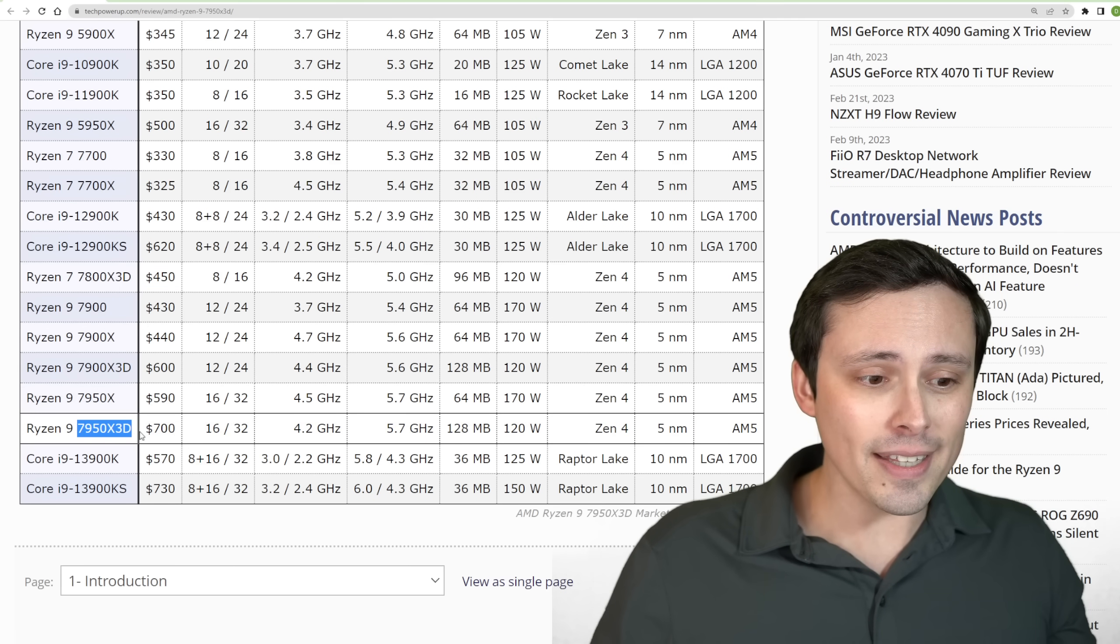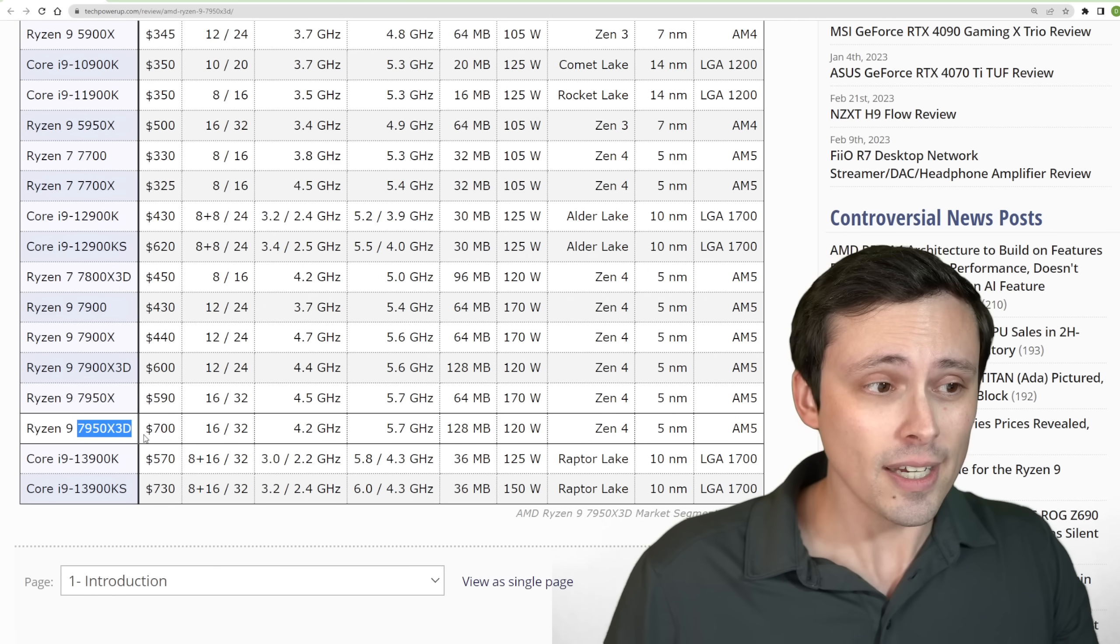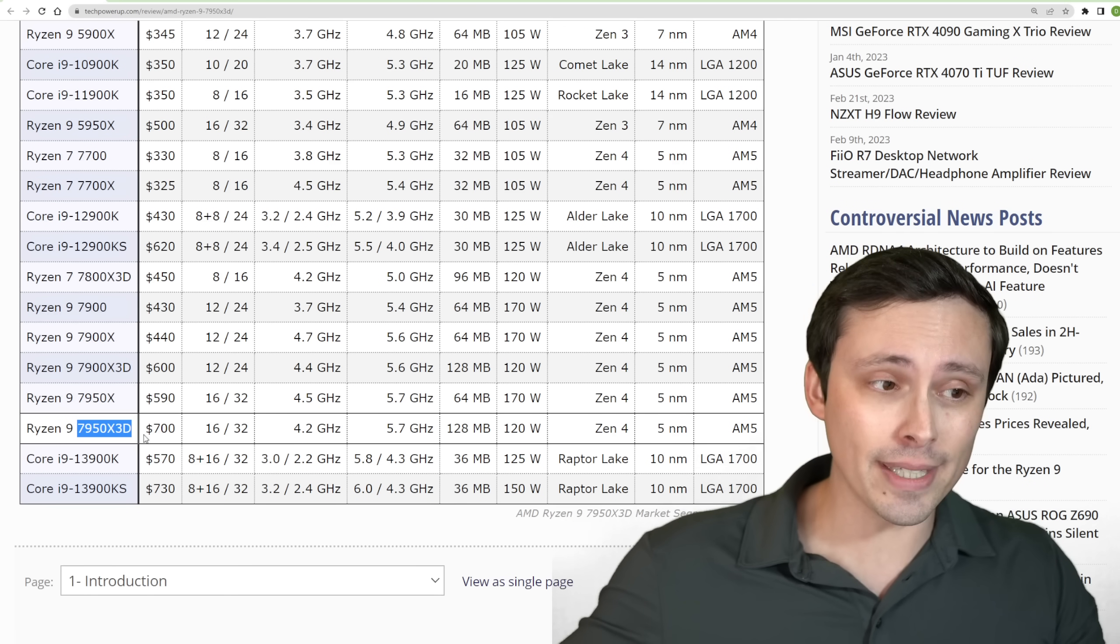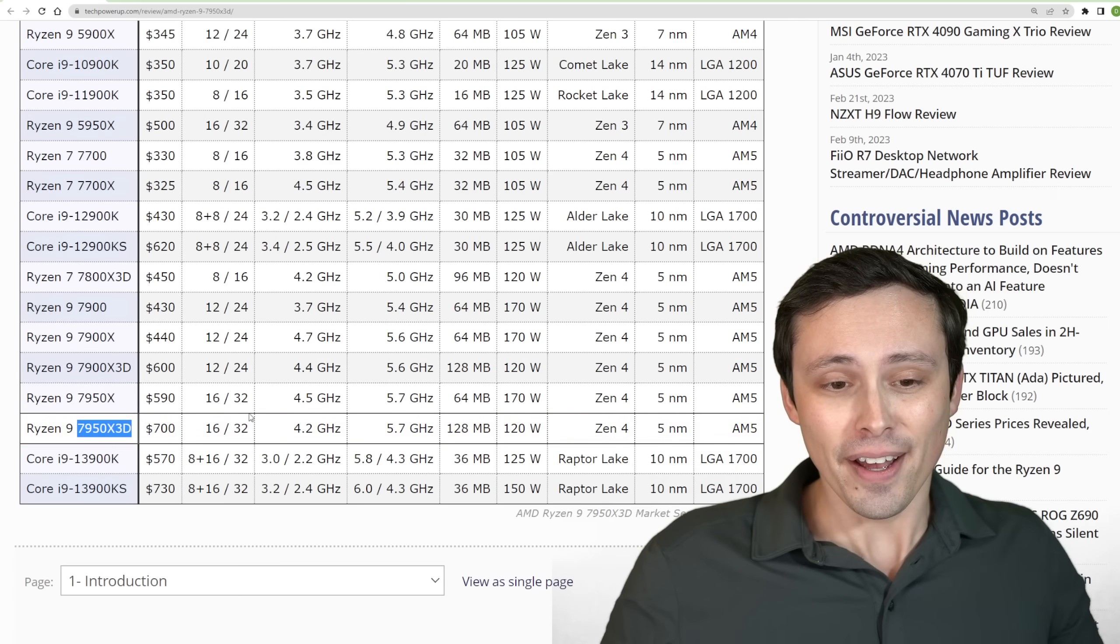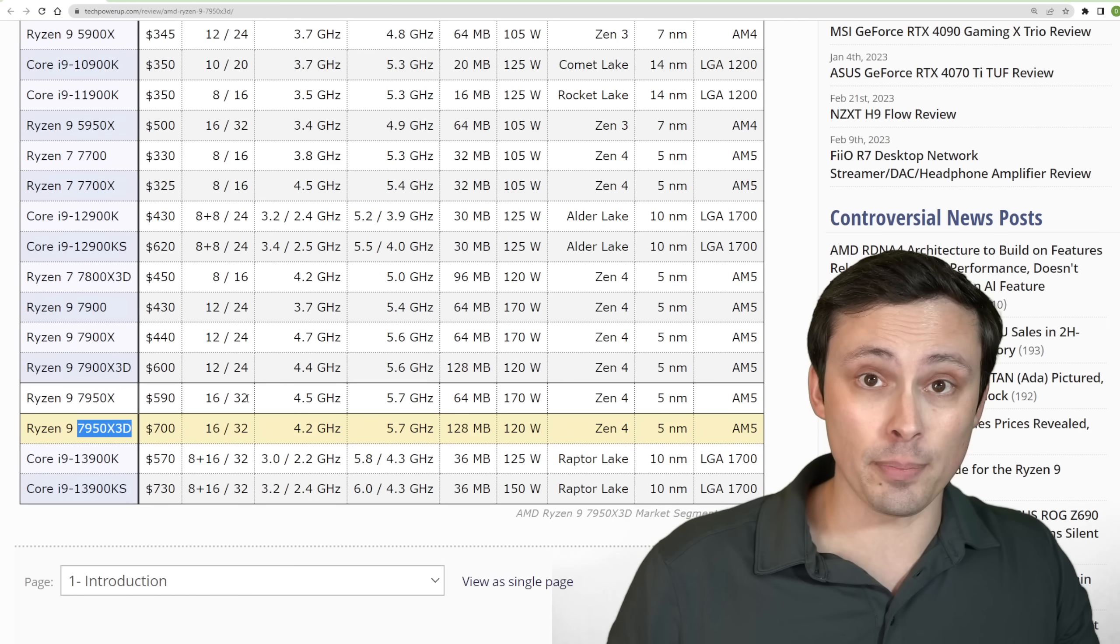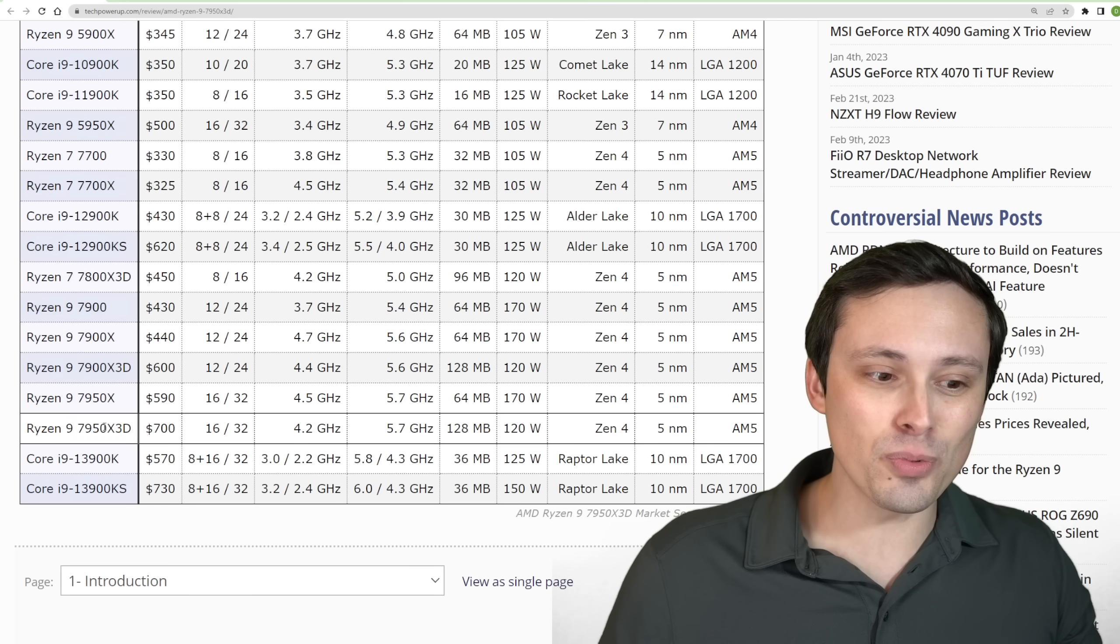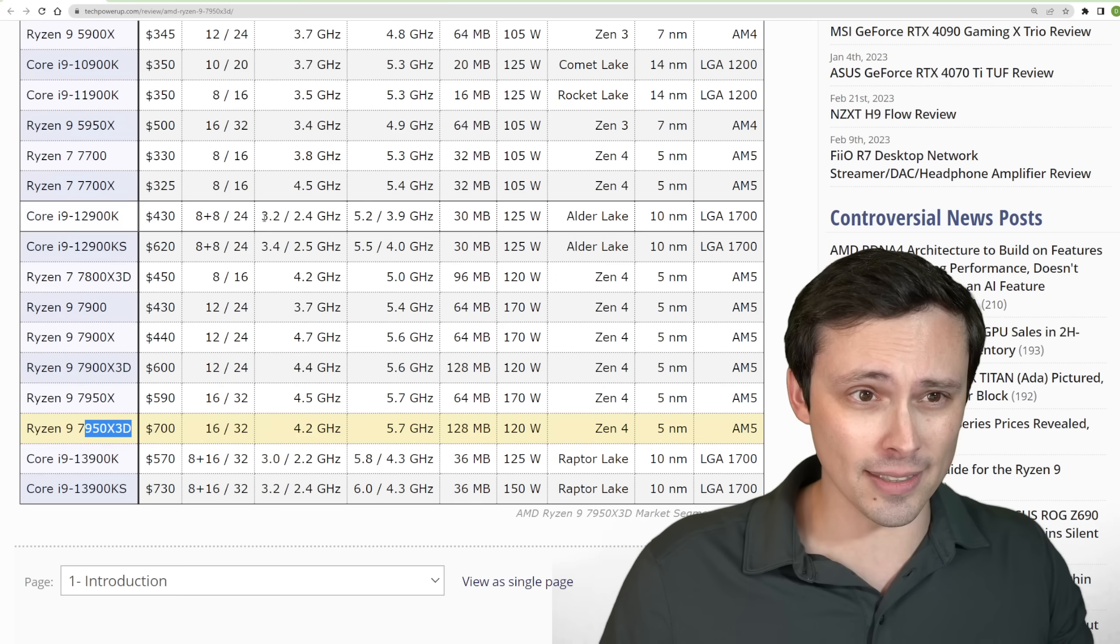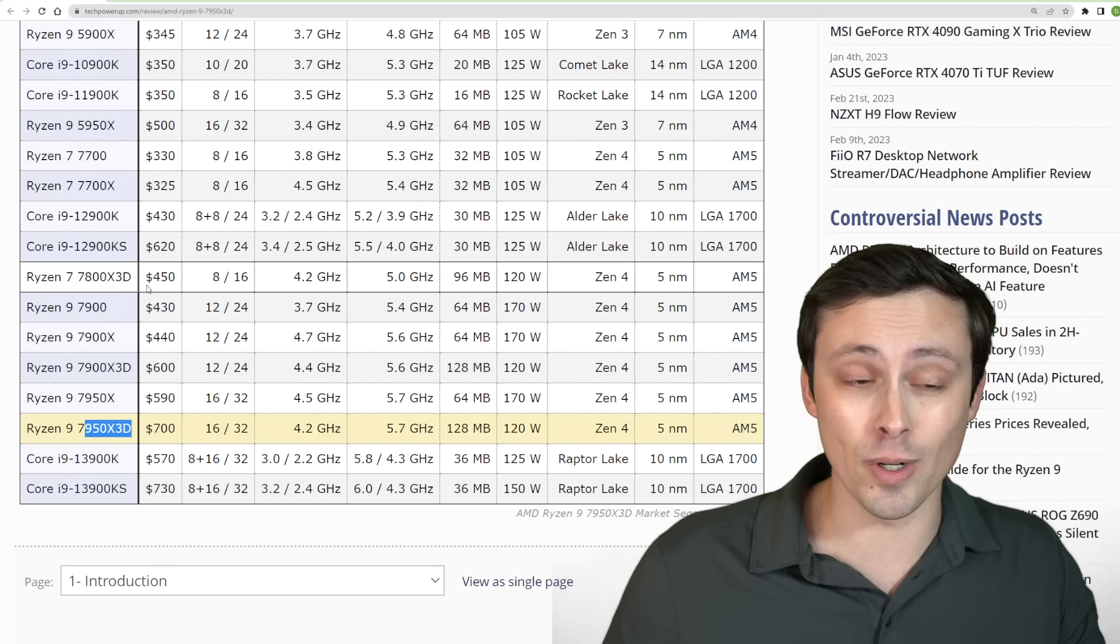The only person where I think the 7950X3D makes sense is either you just don't want to wait, or you're somebody who does both productivity extremely seriously and gaming extremely seriously. And so you want to have both of those things, but you don't want to build a separate PC for both. So again, I think this is just really limited in its use case because it's trying to do everything instead of just be the best at one thing. And the 7800X3D I think is going to be better at just being the world's greatest gaming CPU.